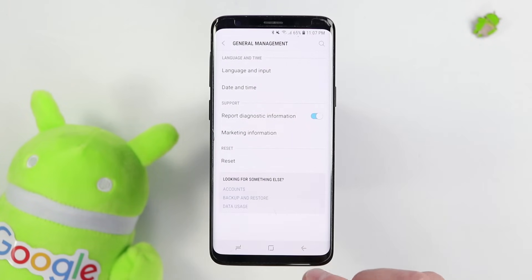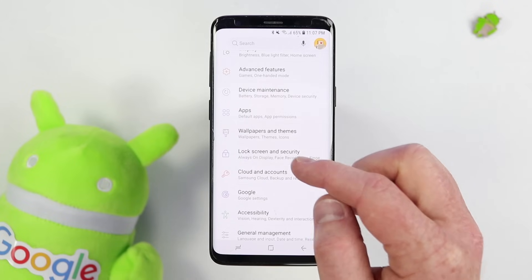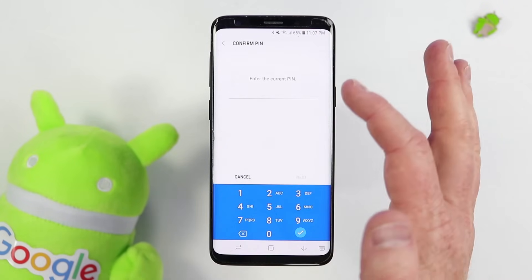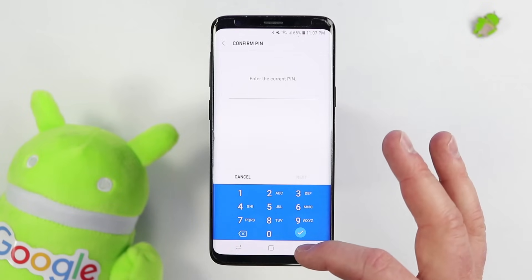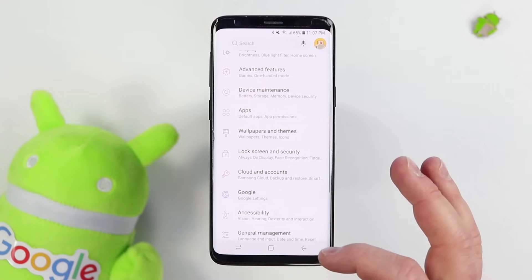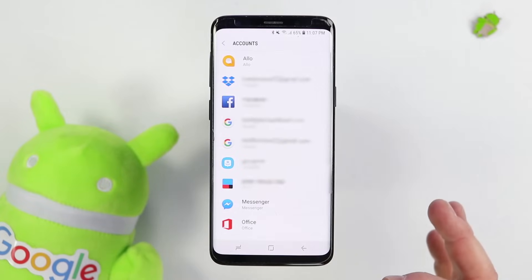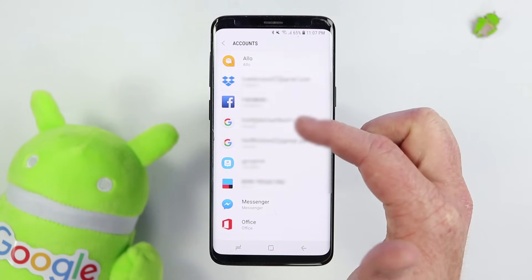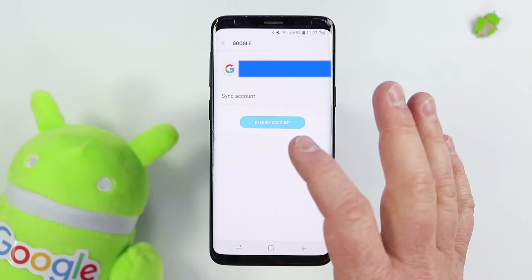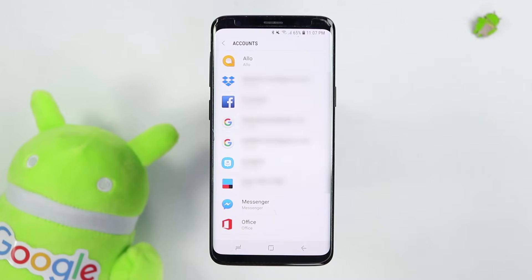I would also recommend that before you factory reset it, go into Lock Screen and Security and change the PIN to None. Type in your PIN and then select Swipe — that will turn it off. Then go into your Google account settings, go to Clouds and Accounts, then Accounts, and remove your Gmail account from the phone. Select Remove so there are no Gmail accounts. Then you can factory reset the phone after removing the PIN and the email with no problem.